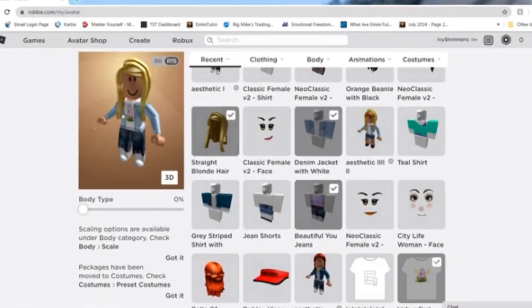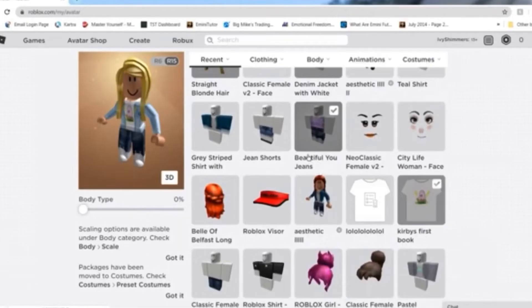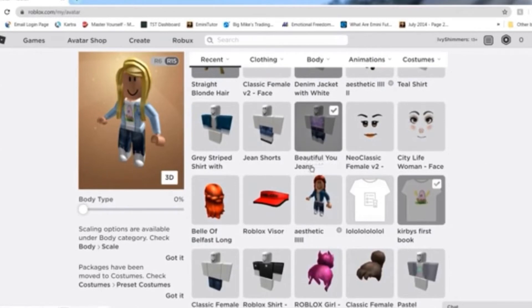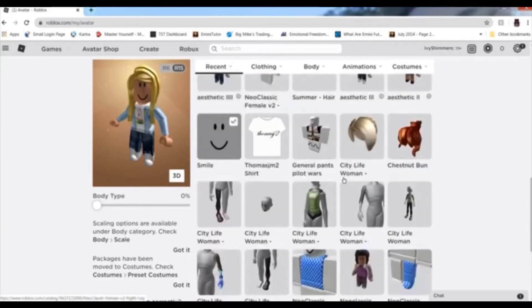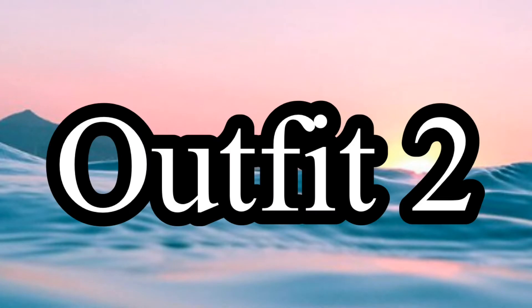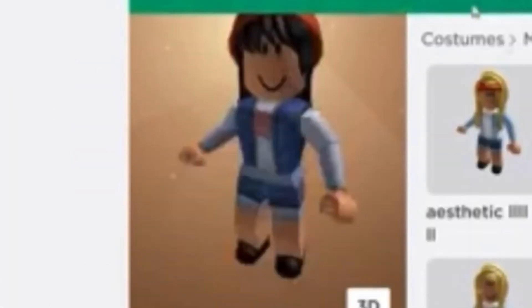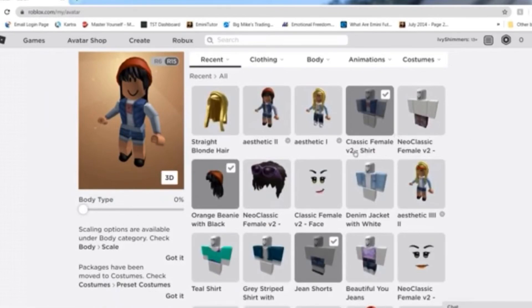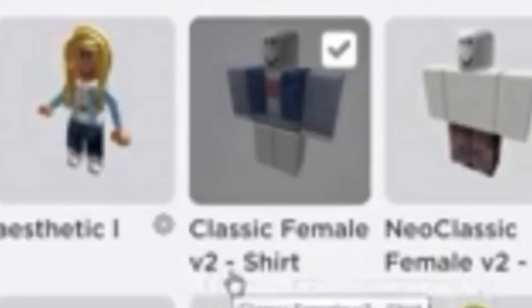So this first costume was made with the Straight Blonde Hair, Denim Jacket with White, Beautiful U Jeans, and the t-shirt called Kirby's First Book. Then it's just got the Casual Smile.